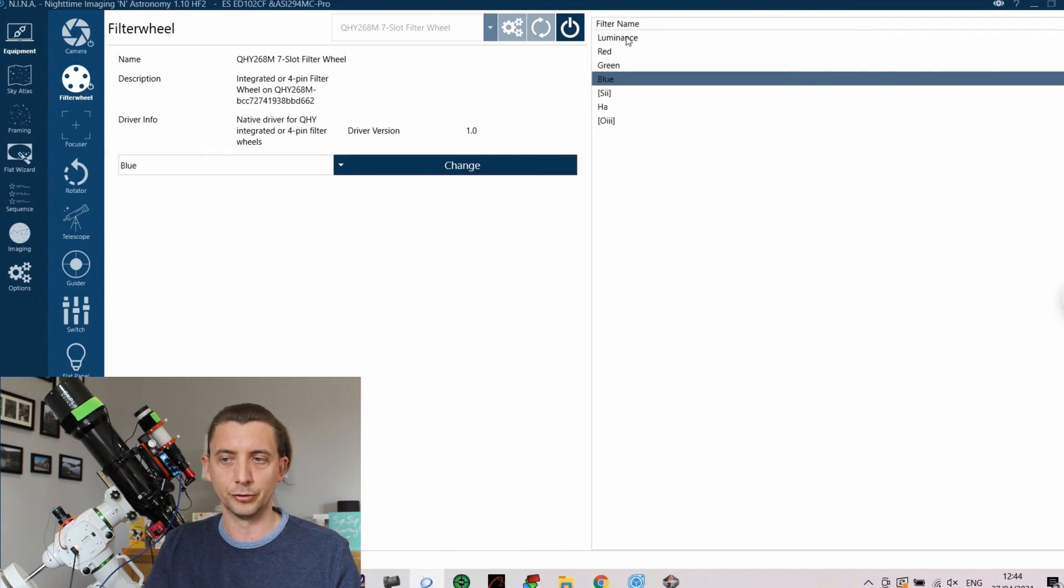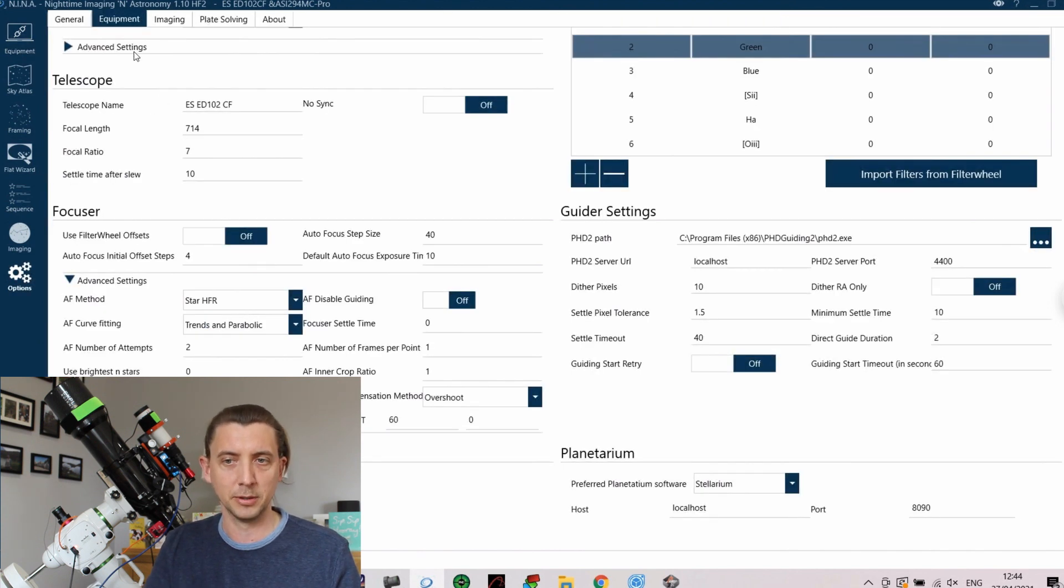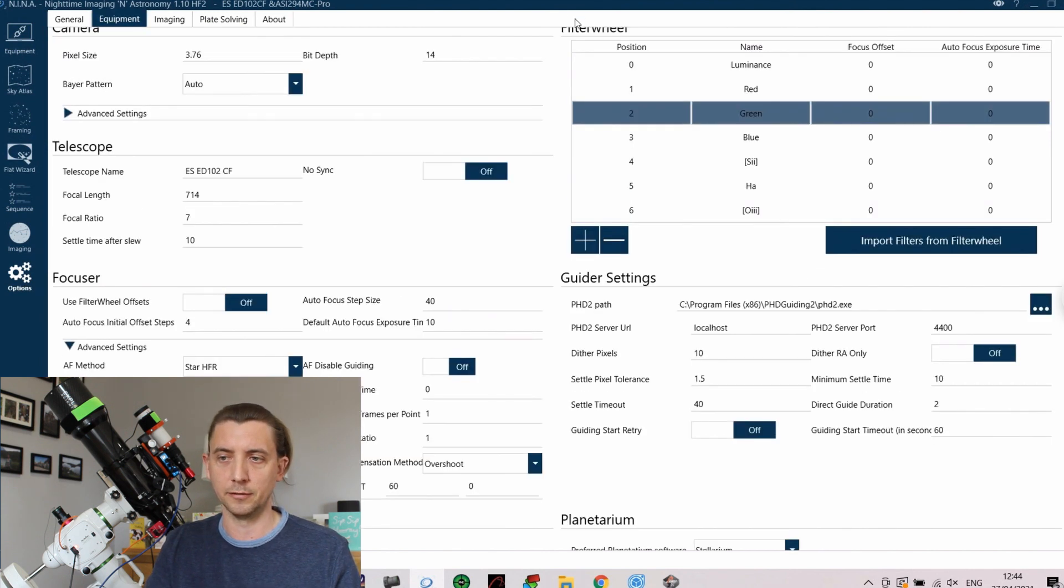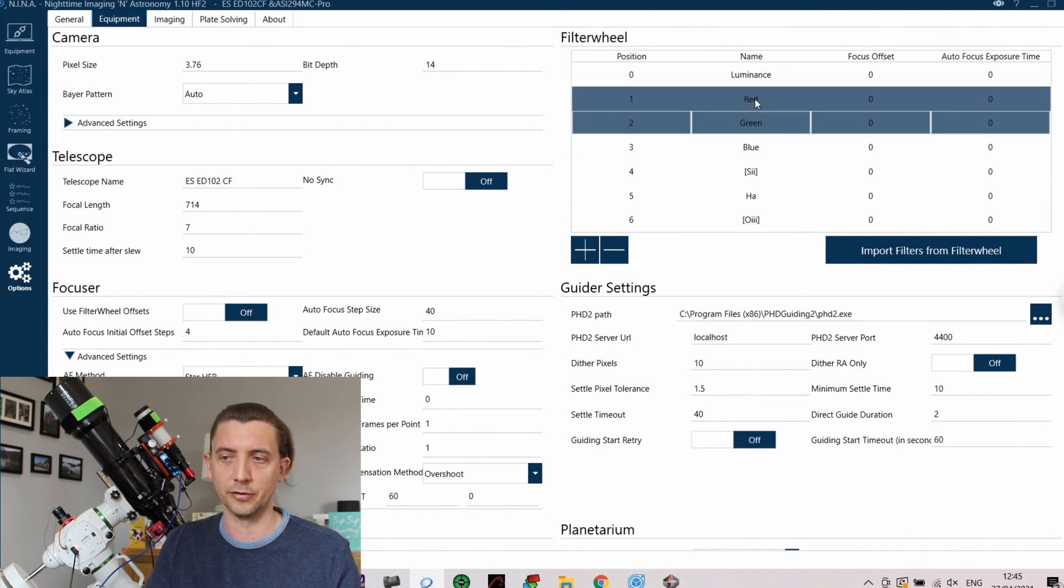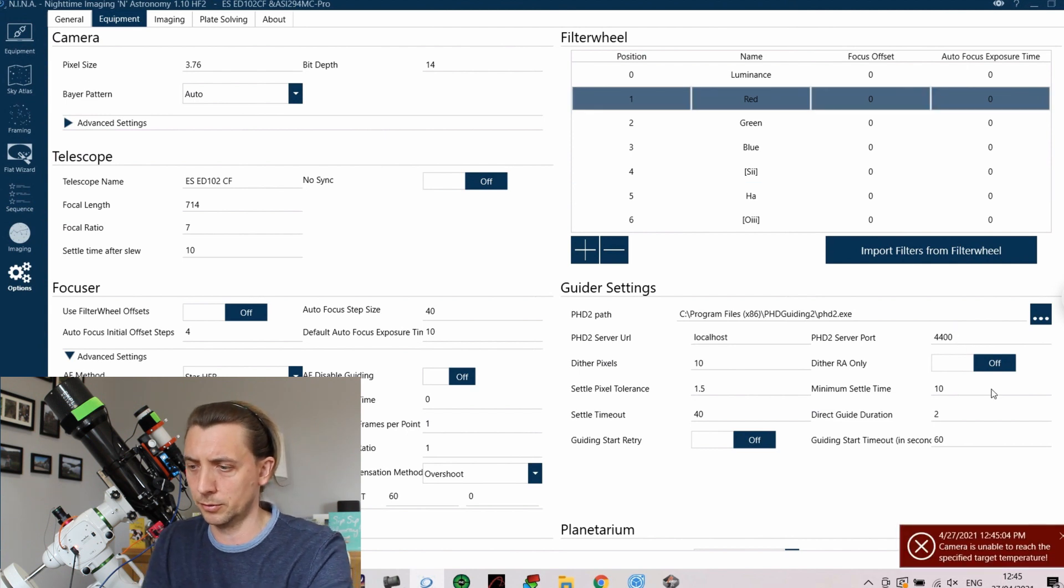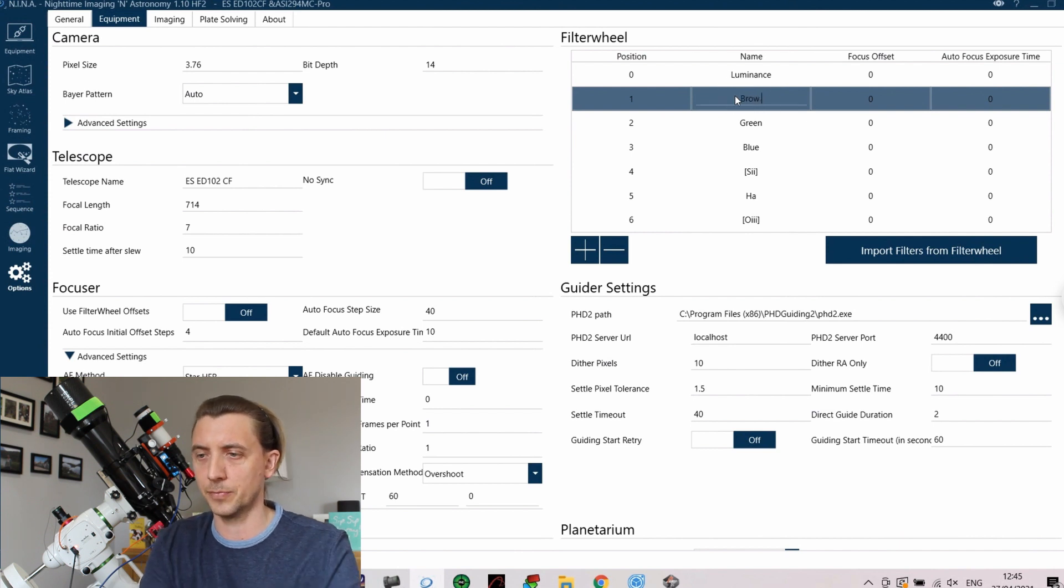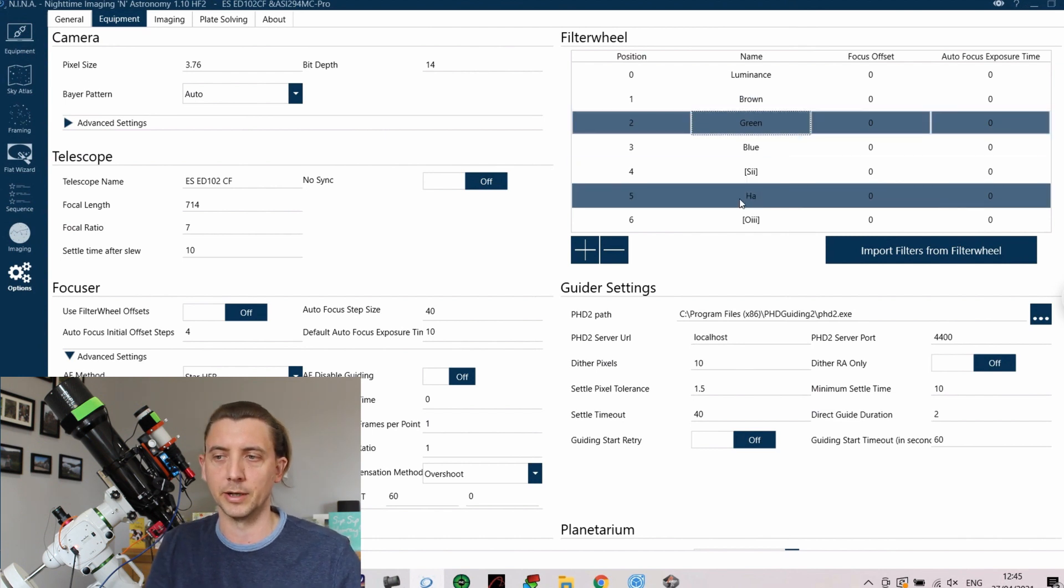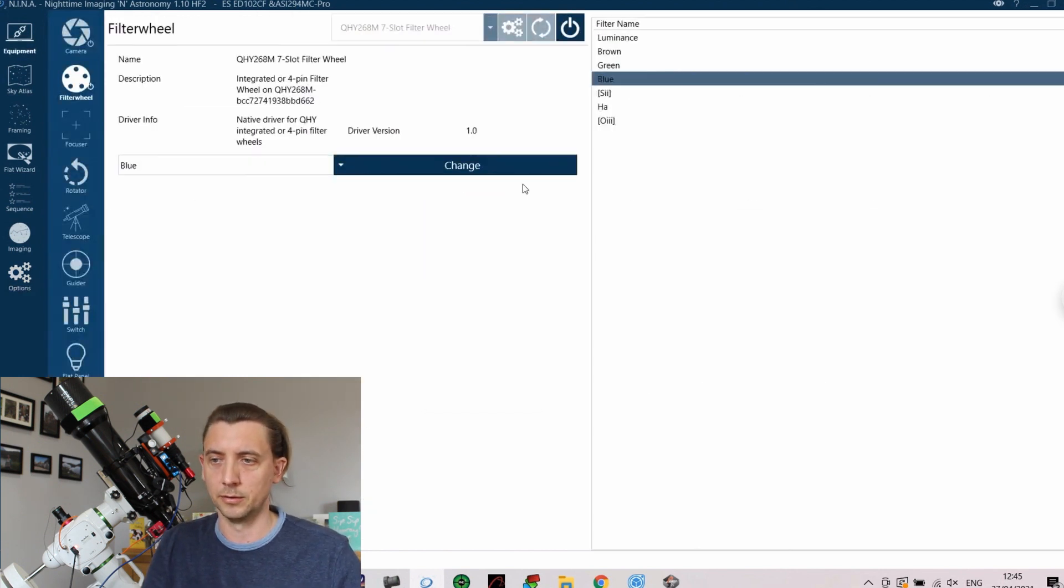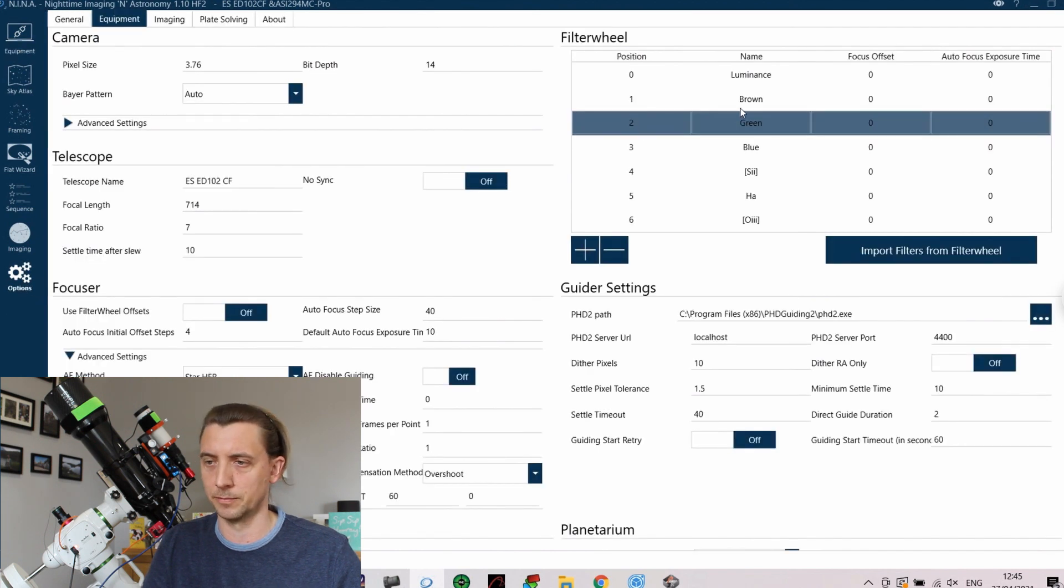It also has the filter name so you can see what is in your filter wheel. These are amended through the settings tab, so if you go to settings and equipment you have the filter wheel on the top right hand side here. So if you wanted to change the name of any of these I could go into it and change red to brown. So I now have a brown filter apparently and that would then reflect back in here to show that you've actually changed that, and I'm going to change that back before I forget I've done that.